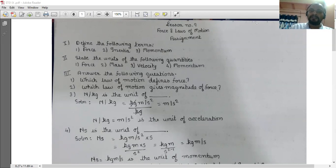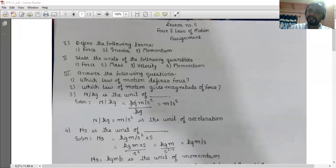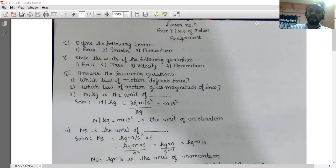The first question is: define the following terms. First is force. The external effect, i.e. push or pull, which changes the state of motion or rest of a body is known as force. Inertia is the property of an object to maintain its state of motion or rest.